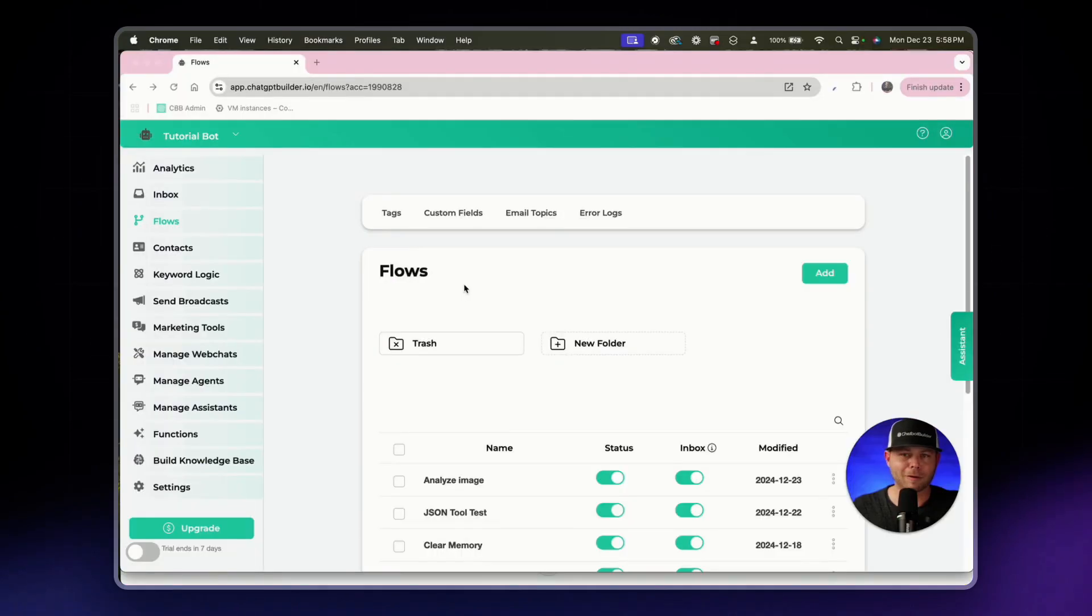What is going on chatbot builders? Ryan here and today you're going to learn all about the message checker flow. The message checker flow will allow your bot, your agent, your assistant to understand the type of message that it just received from the user. Whether that be text, audio, video, you name it. Let's get right into it.